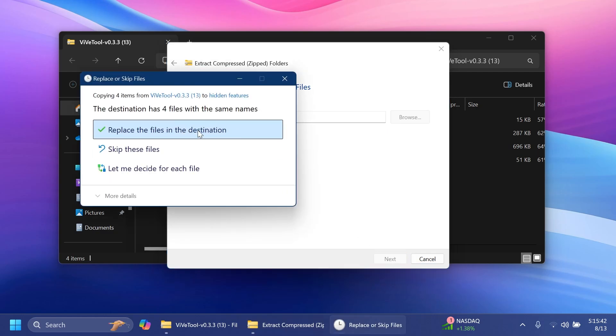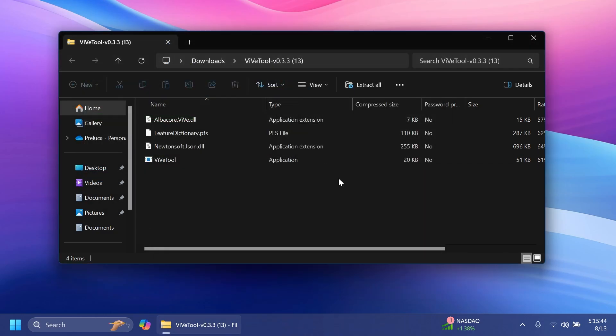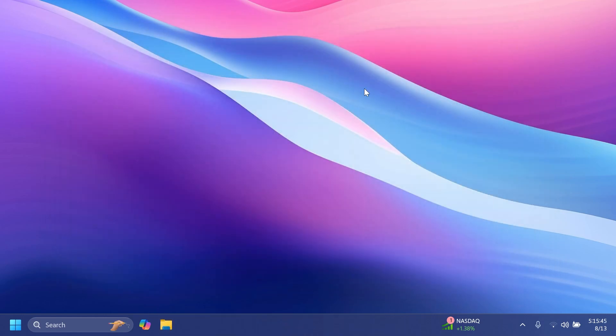Click on extract. I'm going to have to replace the files in the destination in my case, and we are good to go. This is how easily you set up ViveTool on your computer.